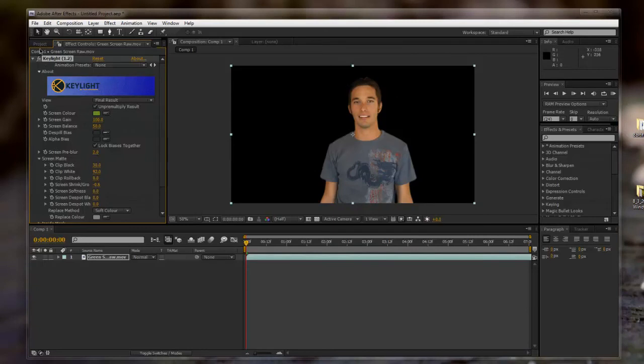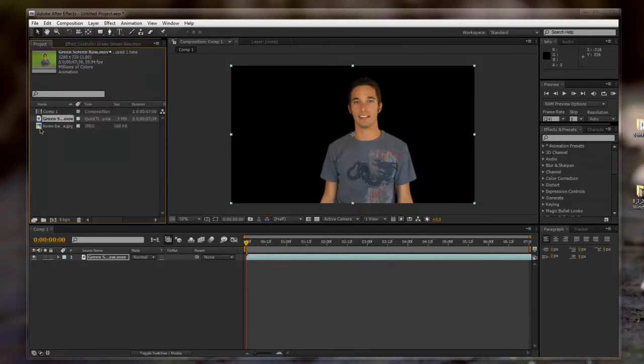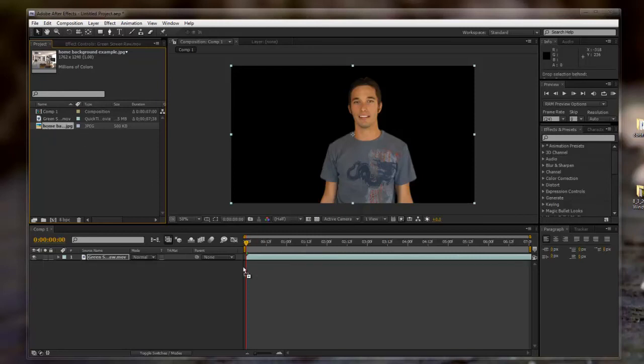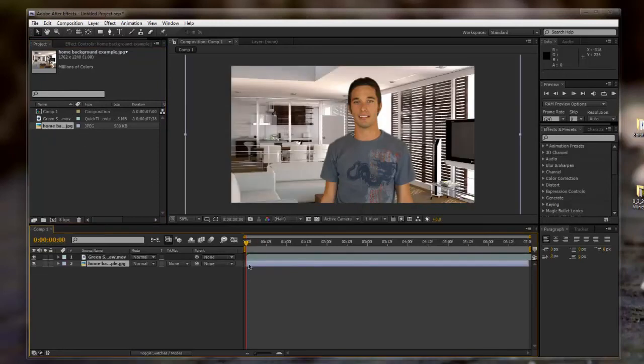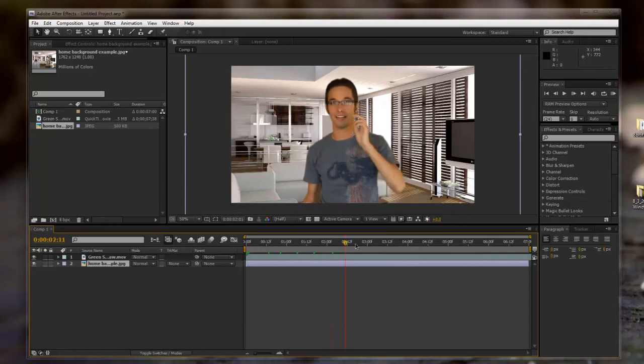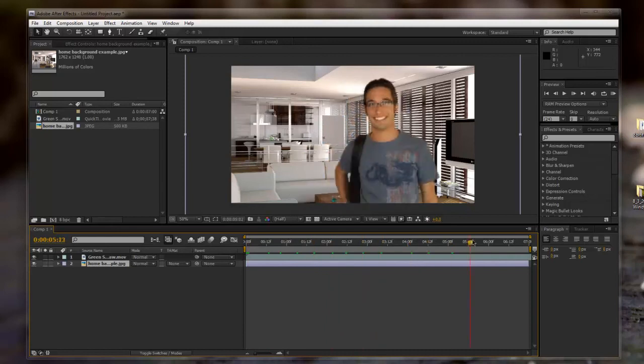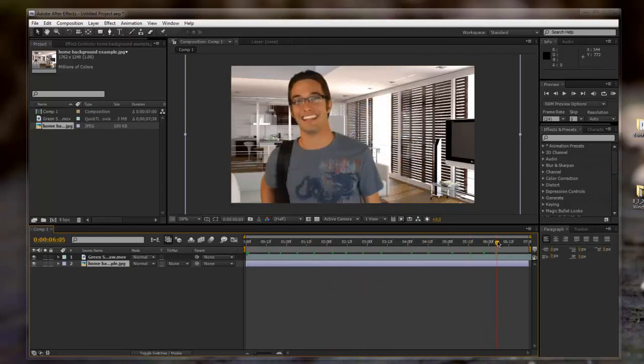And now we'll drag in our background that we want to use. We'll just clip that right there. And there we go. Now, that's how you chroma key in After Effects.